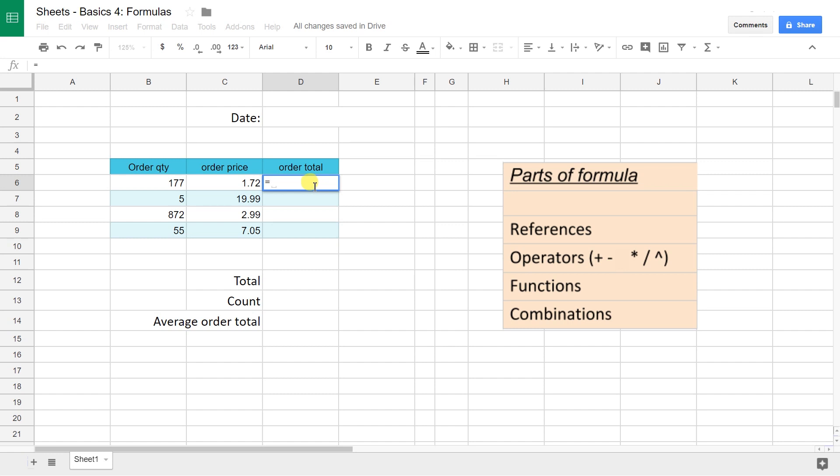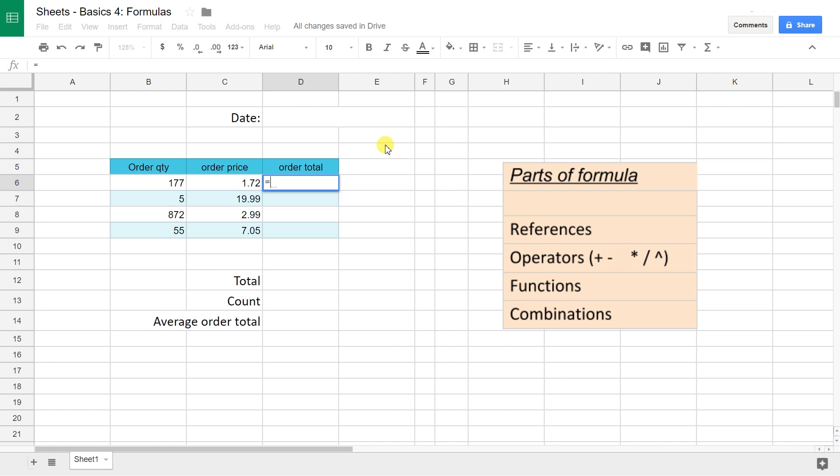Then it gives you this gray bracket underneath, and what that's saying is your formula has just started, I need some data, it's not finished yet. It's waiting for input. The first cell that we want to give it is B6.